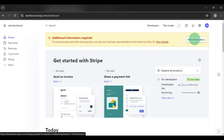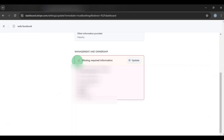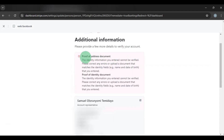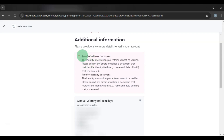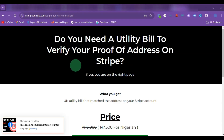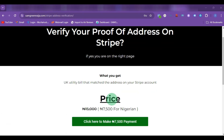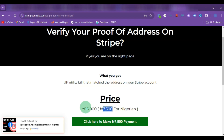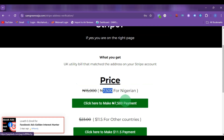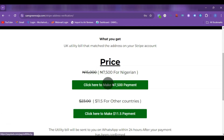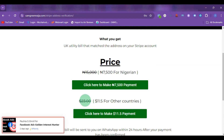Click on Add Information, then click Update. You'll see two missing requirements: proof of address and proof of identity. For proof of address you need the utility bill — I'll provide a link in the description. That link will redirect you to a page where you can purchase the utility bill. If you are from Nigeria, the price is 7,500 Naira (originally 15,000). For other countries, the price is $11.15 (originally $13). If Stripe rejects the utility bill within three days, you'll get your money back.